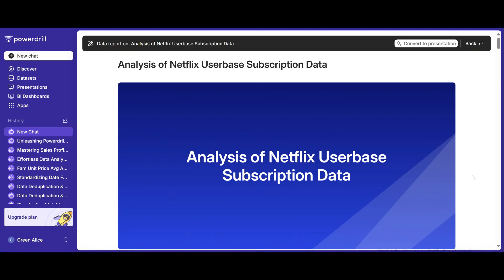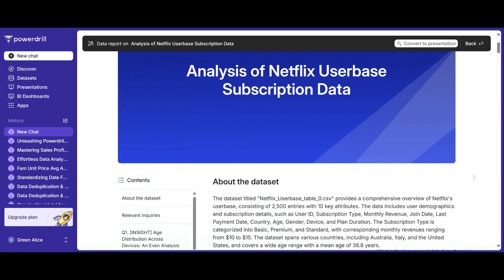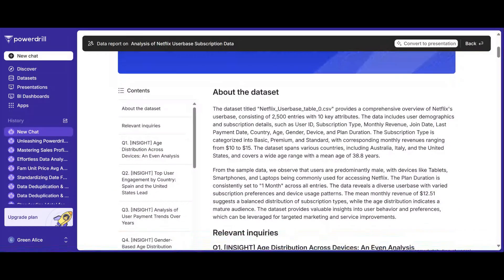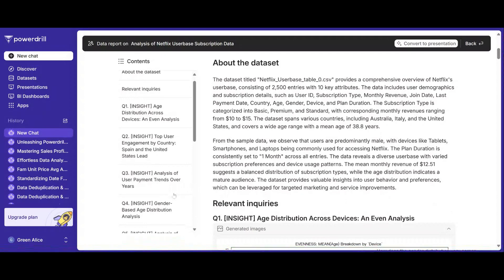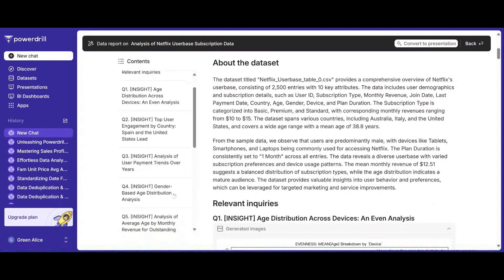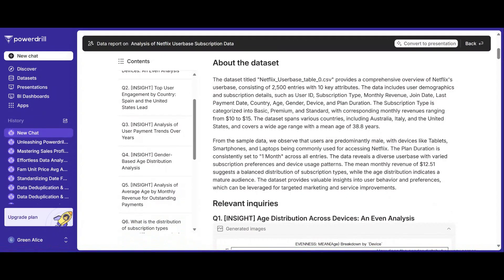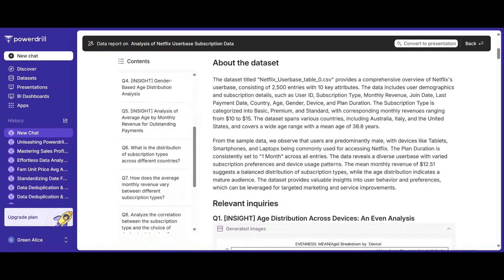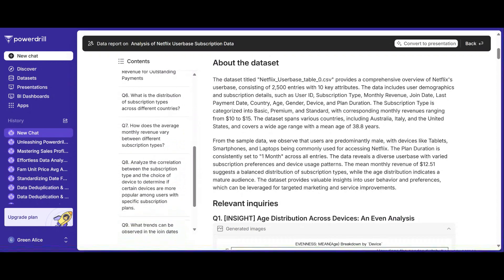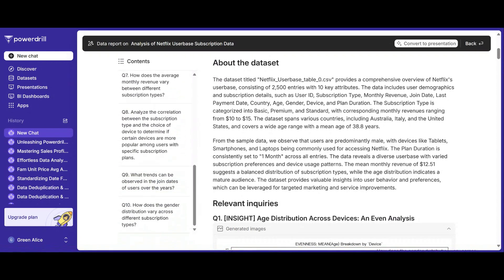Now, let's dive into the report. The content column on the left presents the main content of the report in a clear and organized manner, allowing you to directly select the questions that interest you.